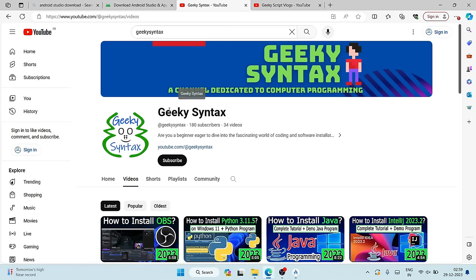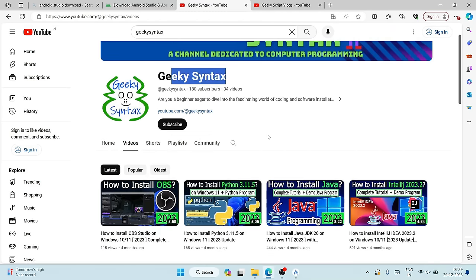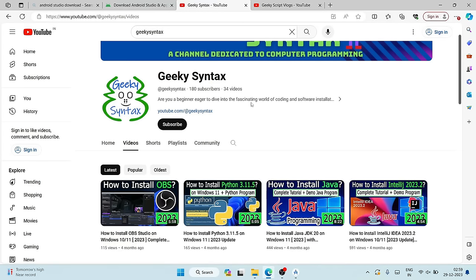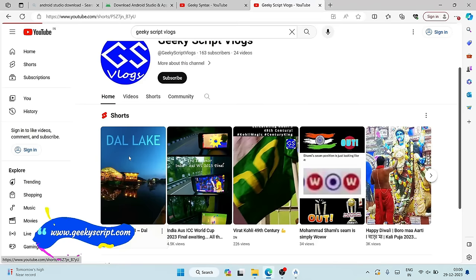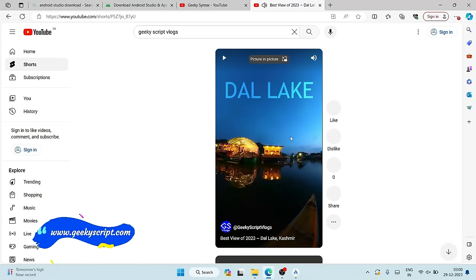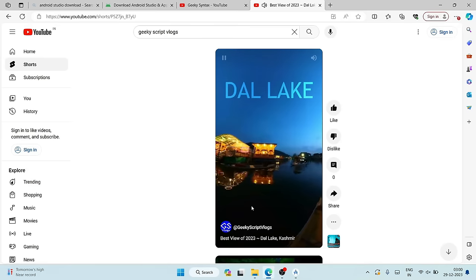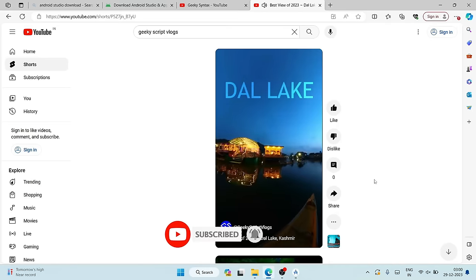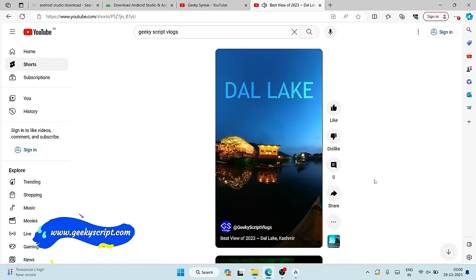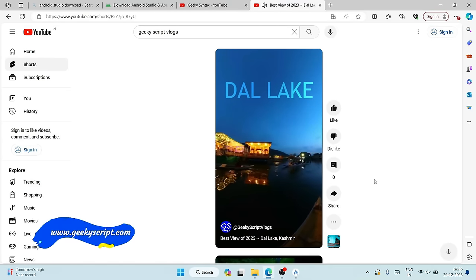I've also started the Geeky Syntax channel where I post coding and programming videos — if you're interested, please subscribe. I just newly started it and will regularly post once I get a significant number of subscribers. I've also started a vlogging channel — recently I was in Kashmir and posted a beautiful video. Thank you very much for watching. Please like, share, and subscribe. God bless you all.